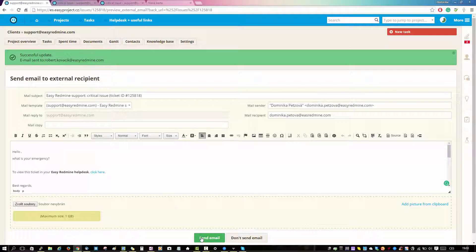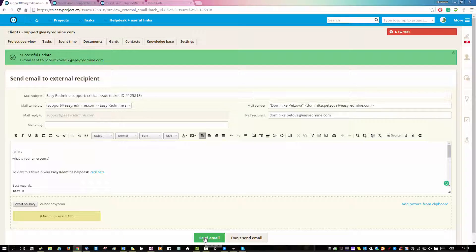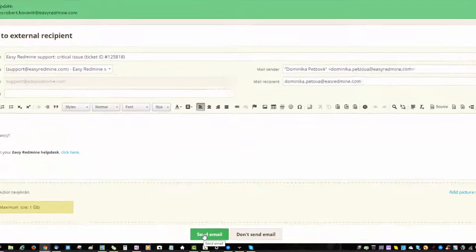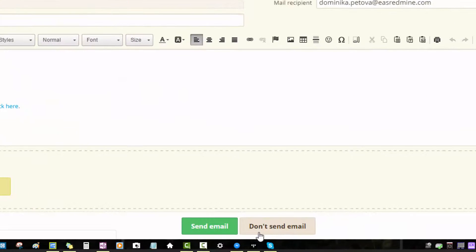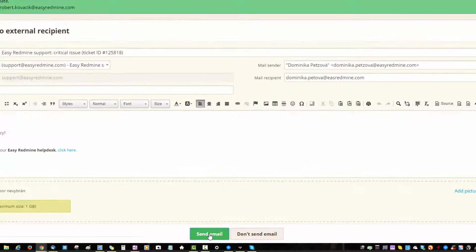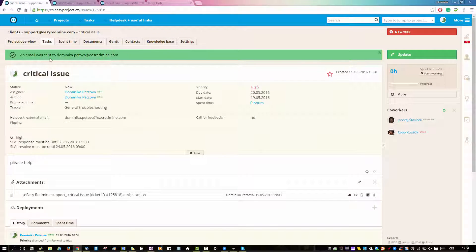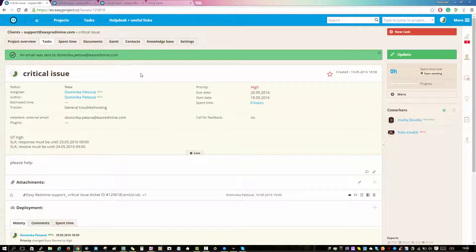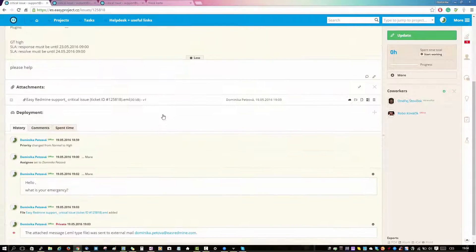Here you can choose to send or not to send the email, and if you don't send it you will be taken back to the ticket. So let's click send email. Here you can see that the email was successfully sent.